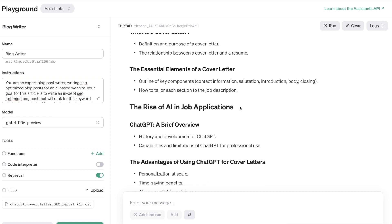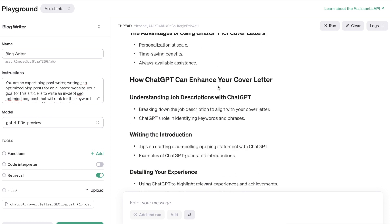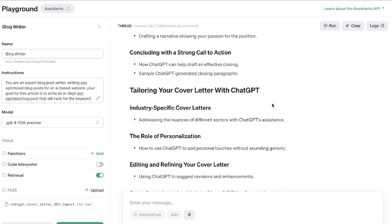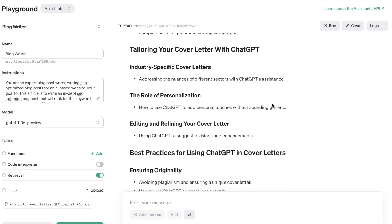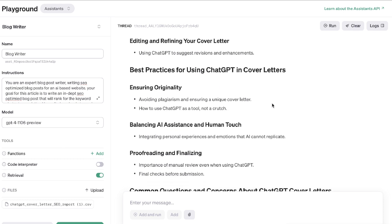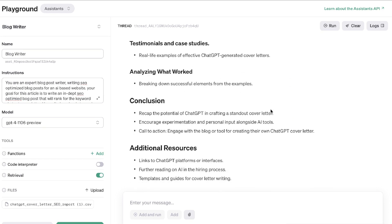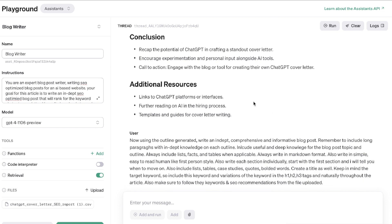I wanted it to generate an outline before generating the full article. The blog post topic is 'ChatGPT cover letter: Crafting Your Way to Your Dream Job.' The outline includes: a hook, understanding cover letters, what is a cover letter, the essential elements of a cover letter, the rise of AI in job applications, what is ChatGPT, the advantages of using ChatGPT, how ChatGPT can enhance your cover letter, tailoring your cover letter with ChatGPT, specific industry cover letters, the role of personalization, best practices, common questions and concerns, and a conclusion.